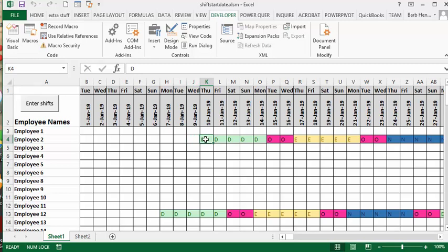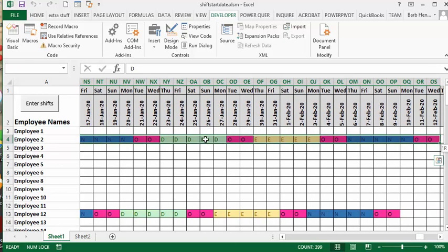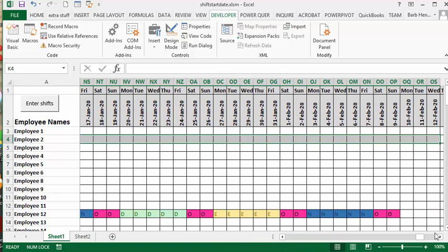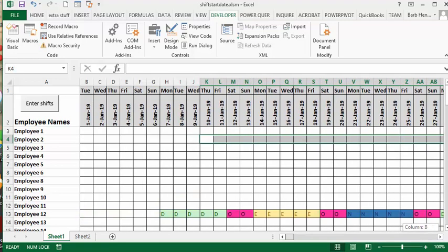You press Control-Shift and the right-facing arrow, and it goes to the end of the days. And then maybe you might want to instead of starting on the tenth here, maybe you want to start him on the fifth.